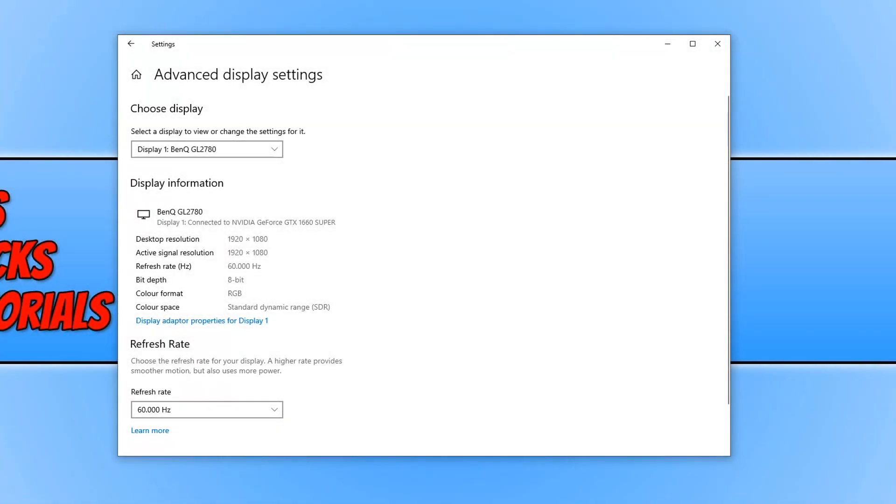In today's video I will be showing you how to change the refresh rate of your display using the Nvidia control panel.